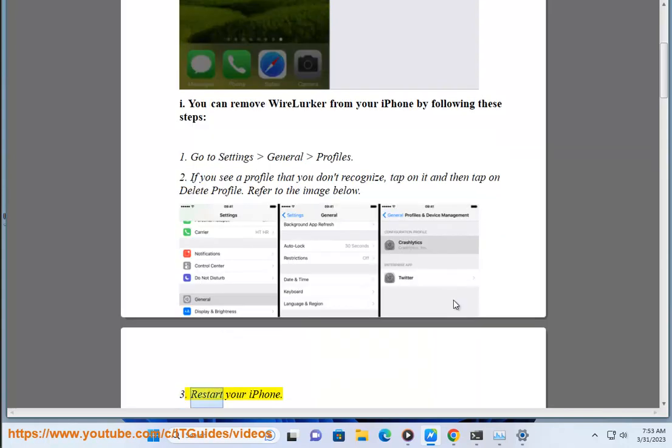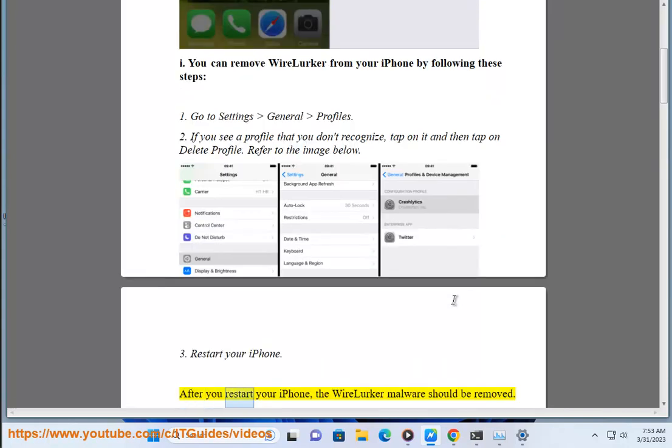Restart your iPhone. After you restart your iPhone, the WireLurker malware should be removed.